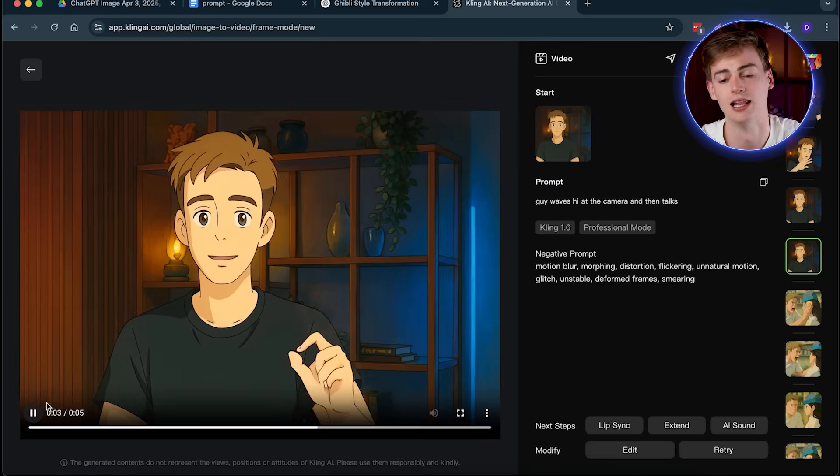After waiting for a few minutes, I generated this video right here. And this one already looks quite good. But we can make it even more interesting by adding in some more elements into our image.